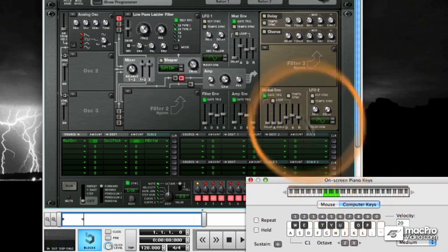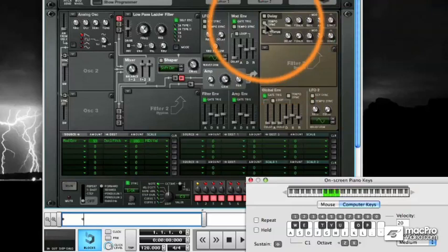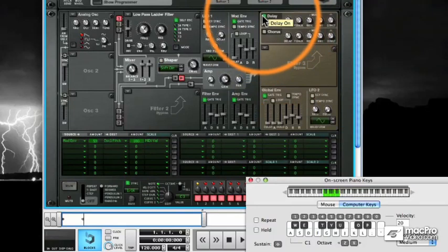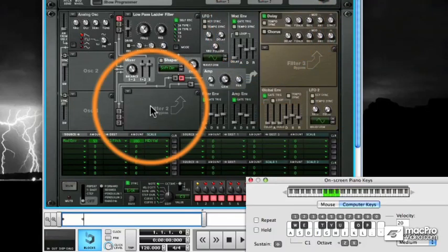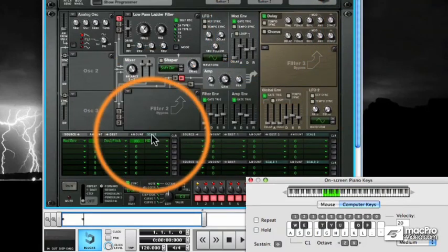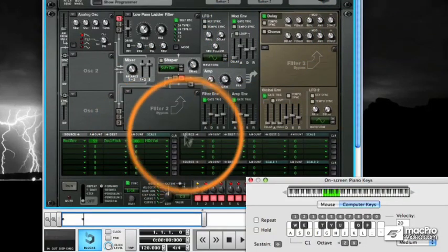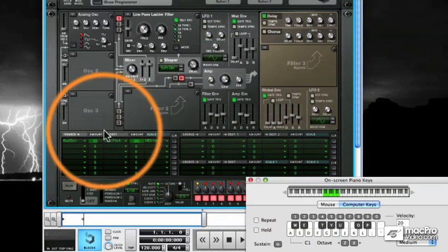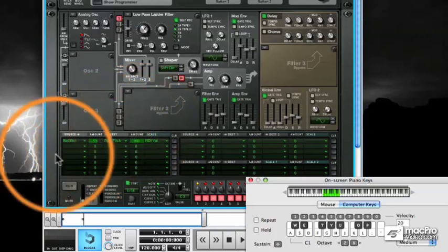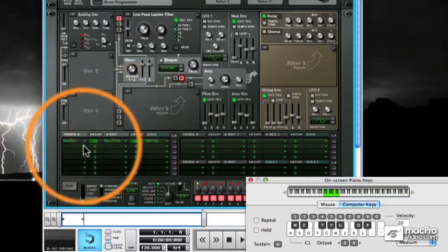Let's take it a step farther. How about we enable the delay, then we'll also set up to where the velocity also determines how strong the feedback of the delay is as well. Let's try it out.